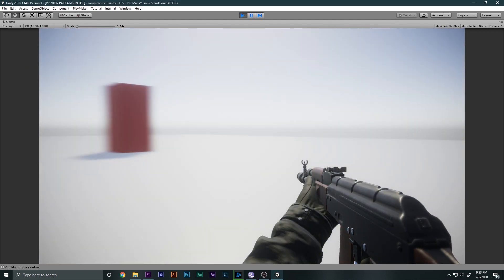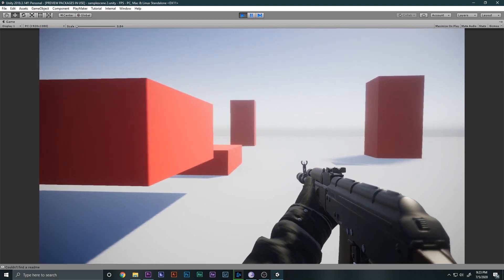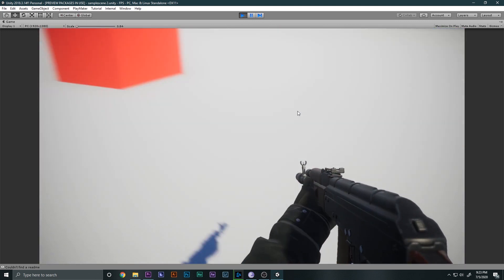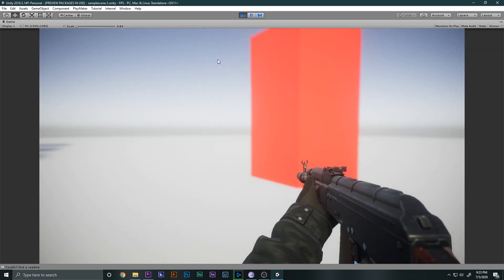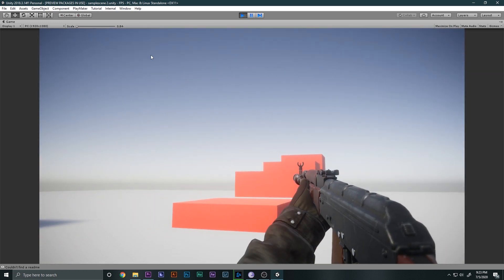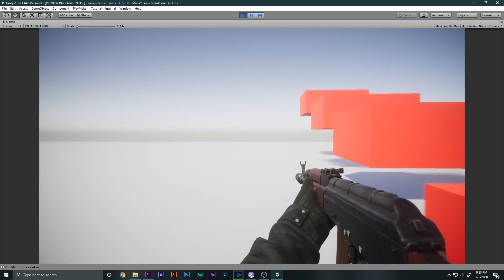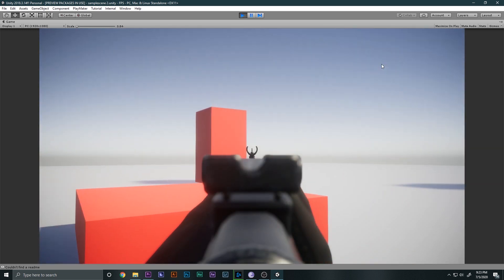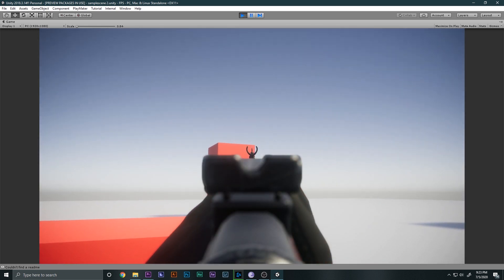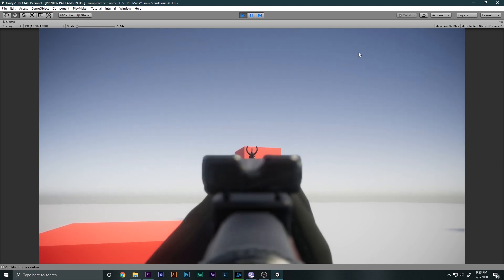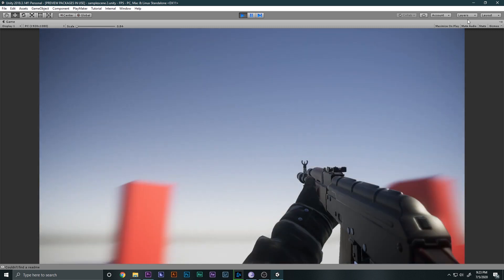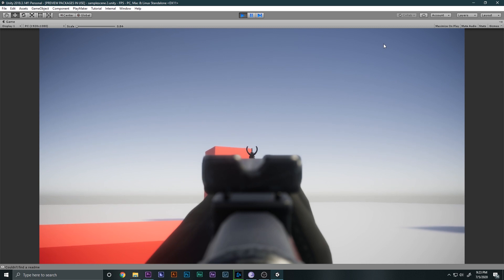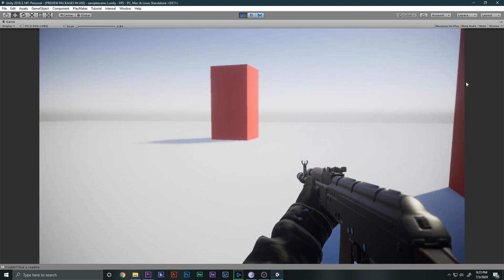This is what we made in the last video — a simple FPS movement system where you can move around and jump, and we also added a 3D model with all its animations. Those animations were made by ourselves. If you missed that tutorial, click the card in the top right to see it first.